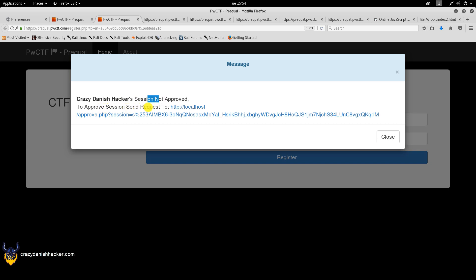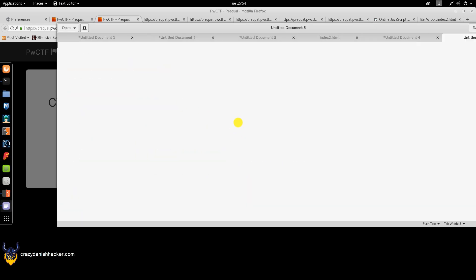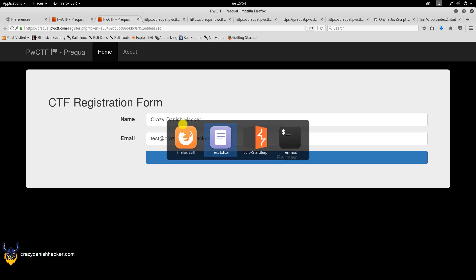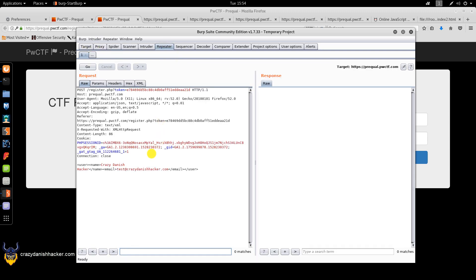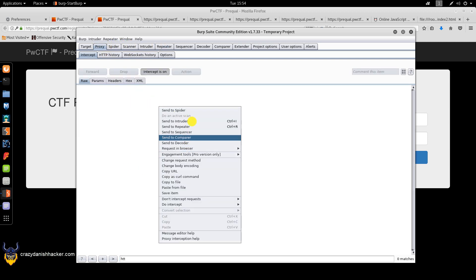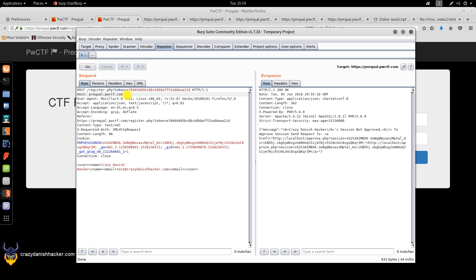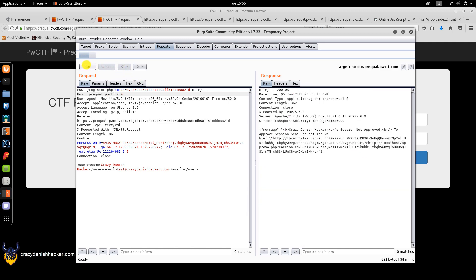The response says 'session not approved — to approve session send request to this endpoint.' We put the URL in the text editor. It's not super easy to know what to do here. I sent the request to the Burp Repeater with Ctrl+R — a habit whenever I see something interesting. Sending it again confirms 'session not approved' and a simple retry doesn't work.